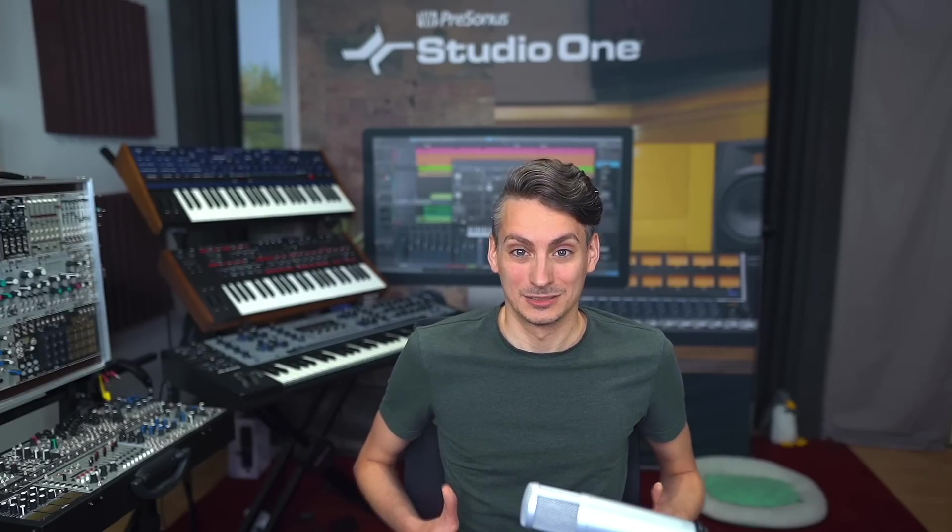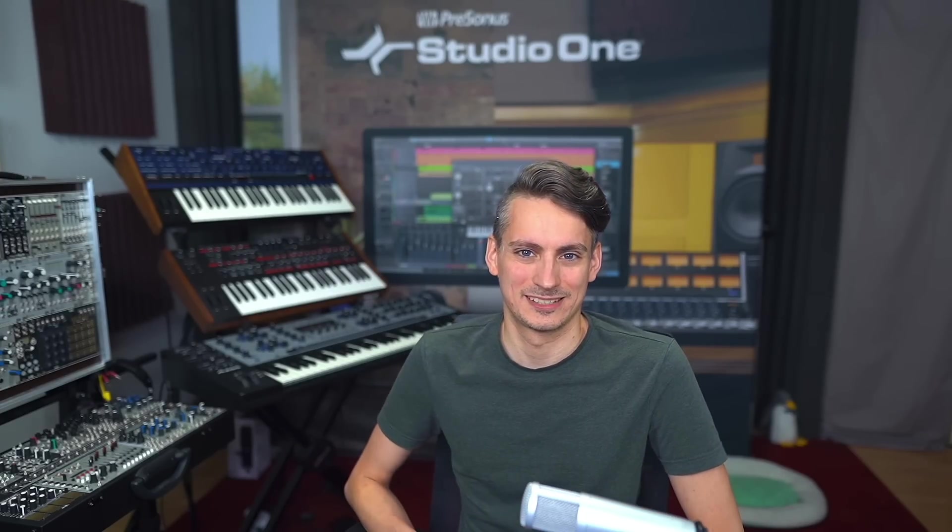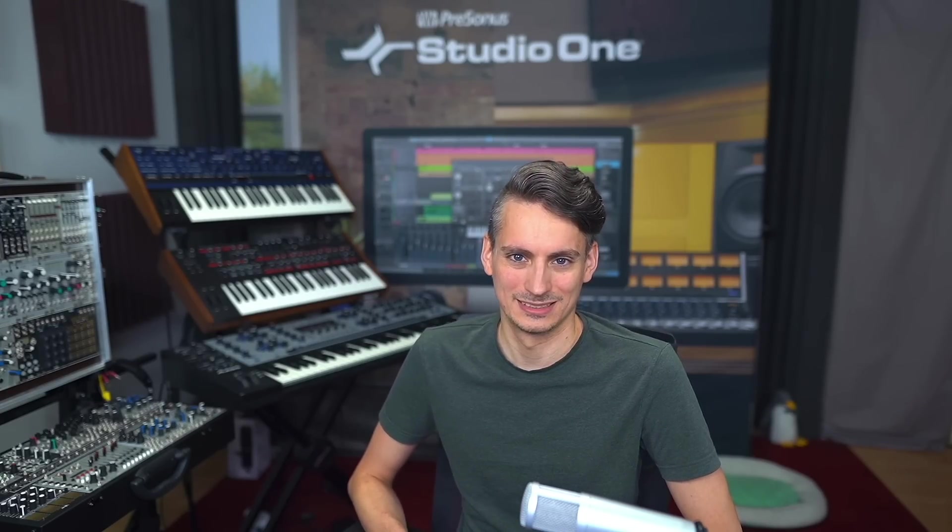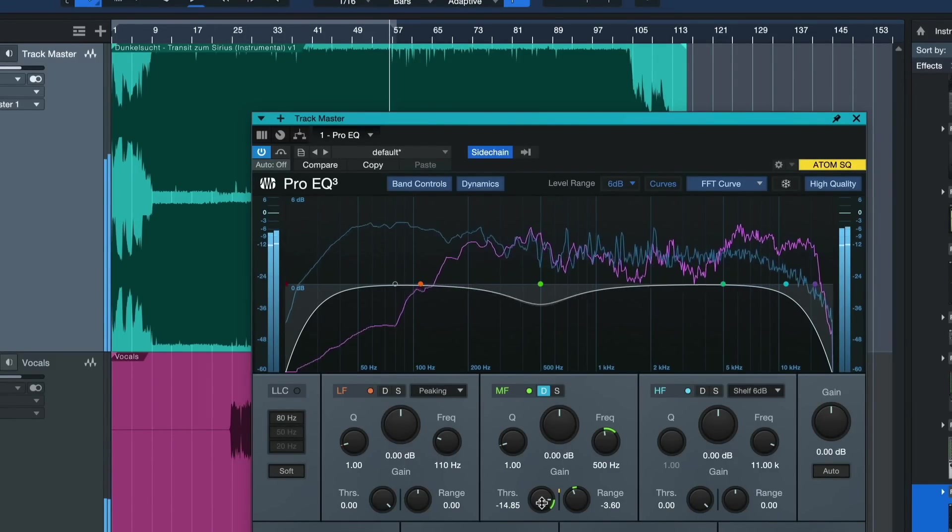One of the absolute highlights for me personally in Studio One 6 are the brand new plugin updates that we have, especially for ProEQ which comes in its newest iteration, ProEQ 3. ProEQ 3 is now finally a dynamic equalizer which has some inherent advantages over the classic EQ and is sure to become indispensable to any mix engineer or producer in no time. Let's take a look.